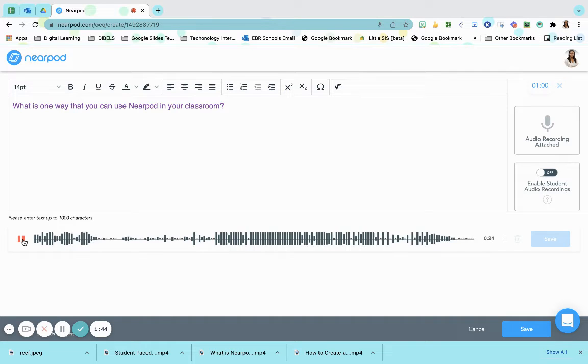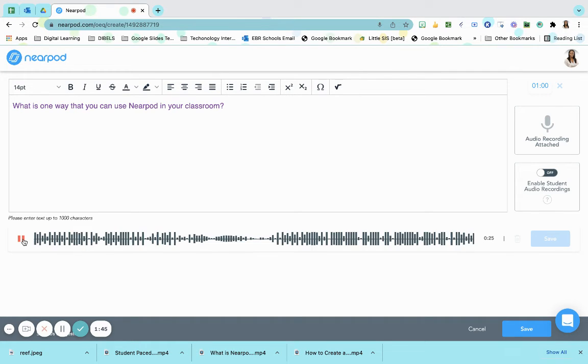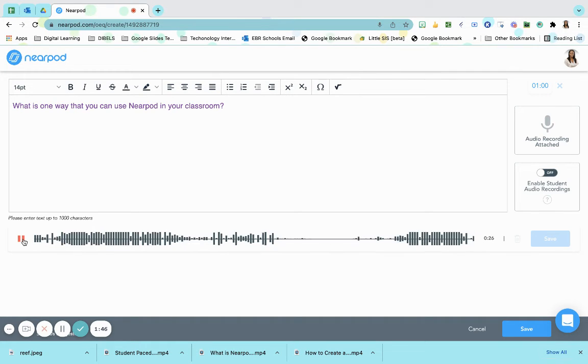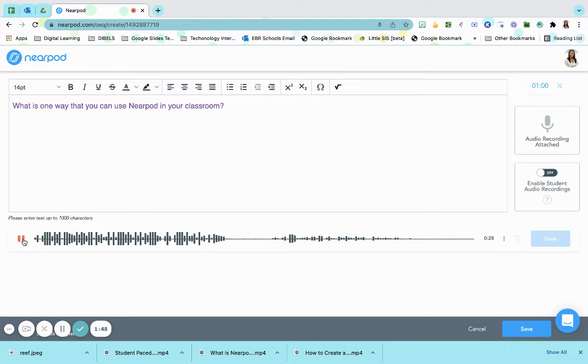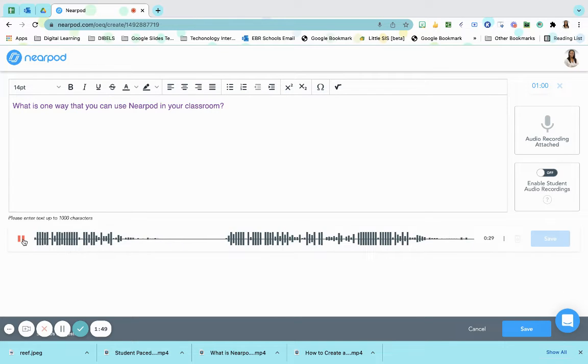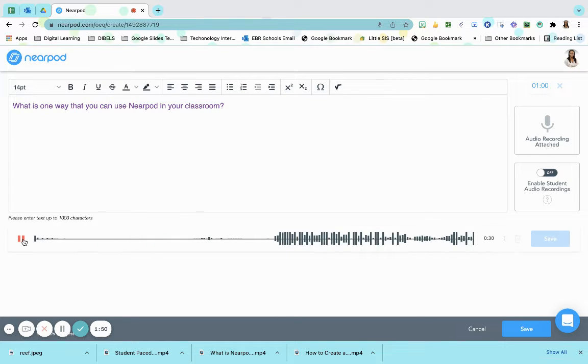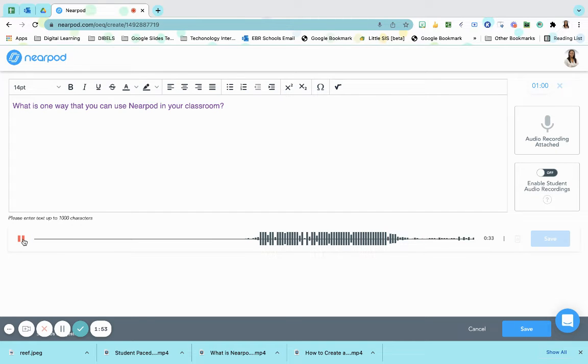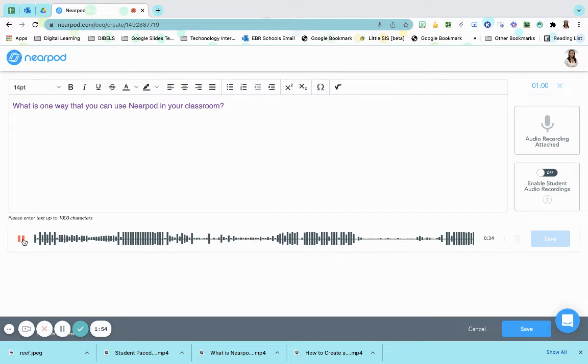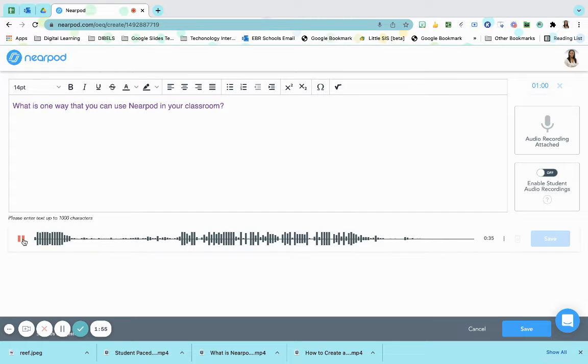Think of ways that it could be used within workstations, or think of ways that you can use this if, at any point in time during the school year, you need to have a quick lesson on hand to recheck what has been taught to the students. I want you to think about that. What is one way that you can use Nearpod in your classroom?